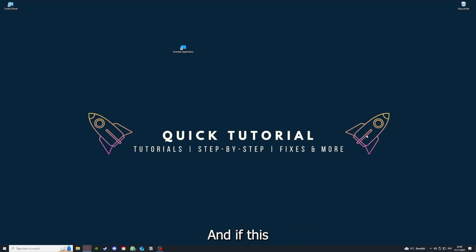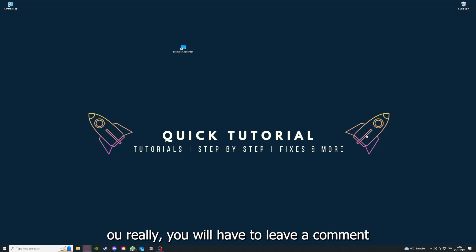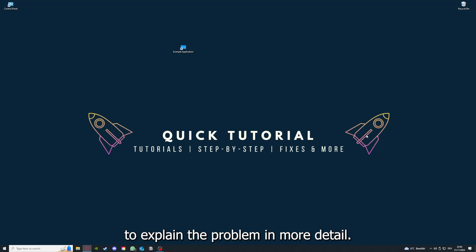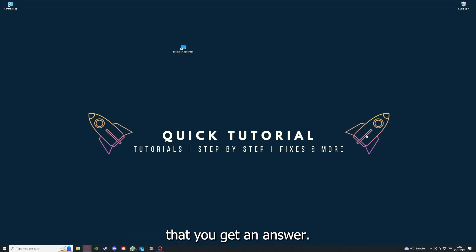And if that doesn't work, I can't help you really. You have to leave a comment maybe to explain the problem in more detail and I will make sure that you get an answer.